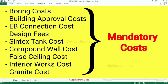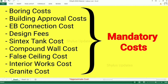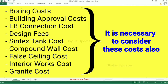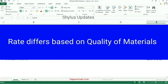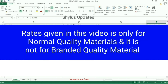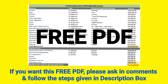Additional costs to consider include: borewell cost, building approval cost, EB connection cost, design fees, sump tank, false ceiling cost, interior works, and granite cost, among many more. Septic tank cost will come around rupees 1,30,000 and water tank cost will come around rupees 1 lakh. It is necessary to consider these costs while calculating your budget. Note that the rates given in this video are for normal quality materials only, not branded quality materials. If you choose branded materials, the rates will be higher.